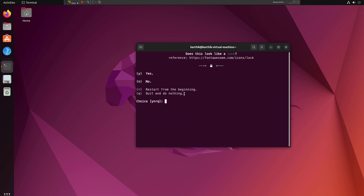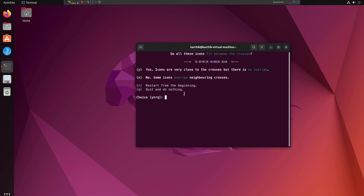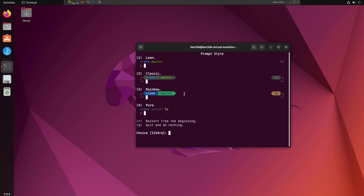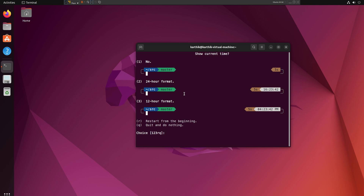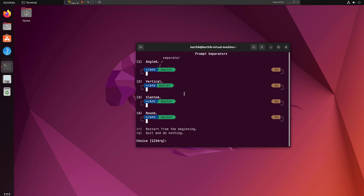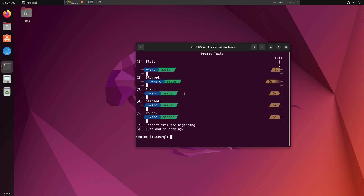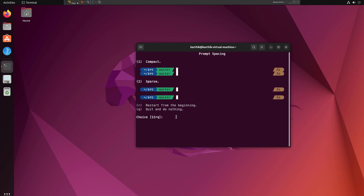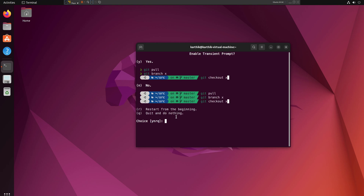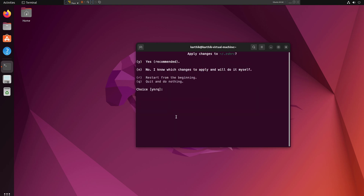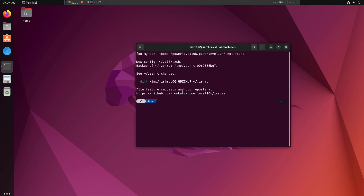Now the Powerlevel10k wizard comes up and this time I can see the diamond correctly, so the font is working. It then asks about the lock icon, the Debian logo, and icon spacing — all yes. For style I'll choose rainbow, Unicode, no time, round separators, one liner, compact, more icons, and fluent. I'll confirm with Y and apply the recommended settings. The customized terminal is now ready.